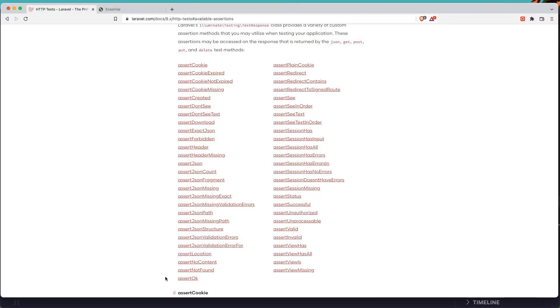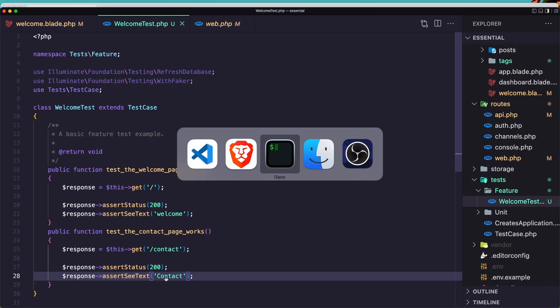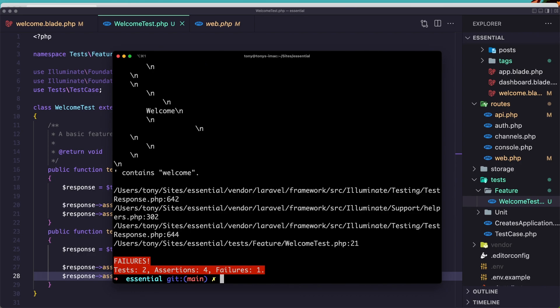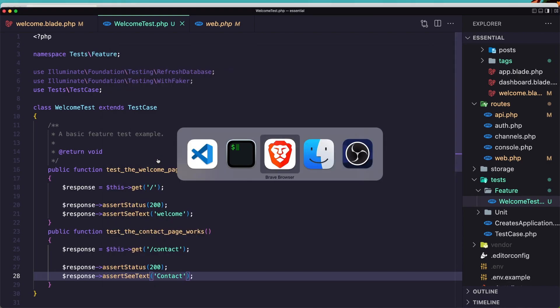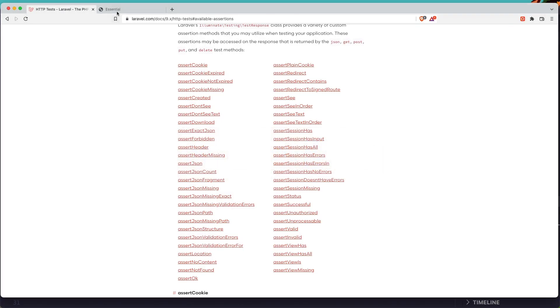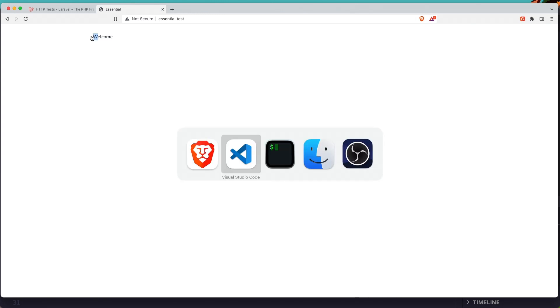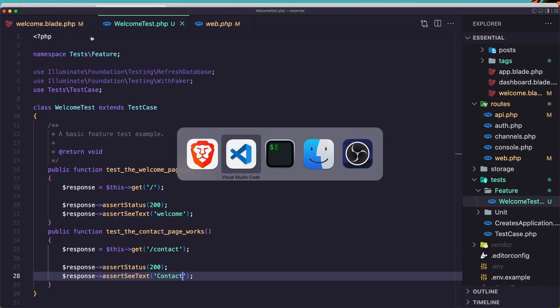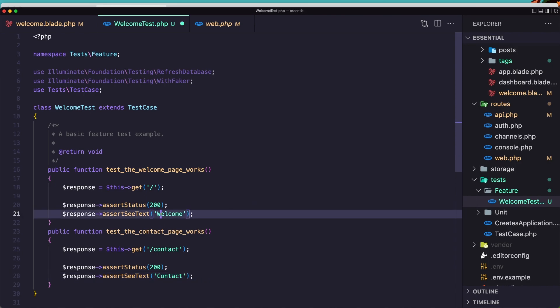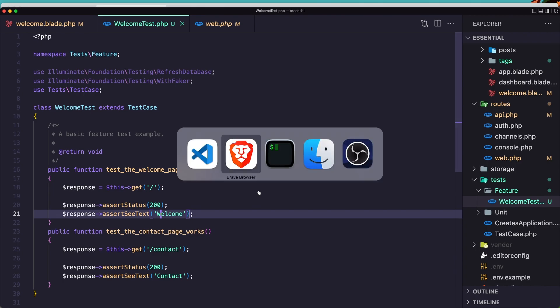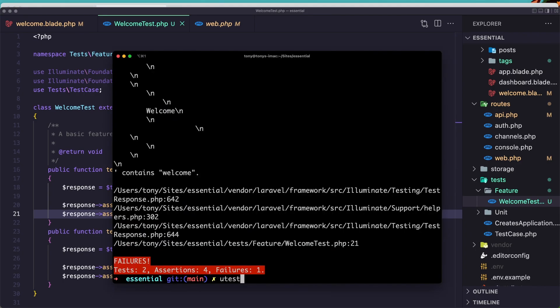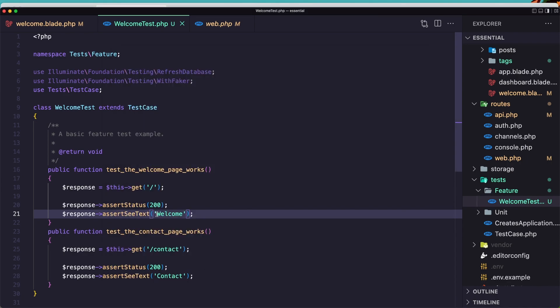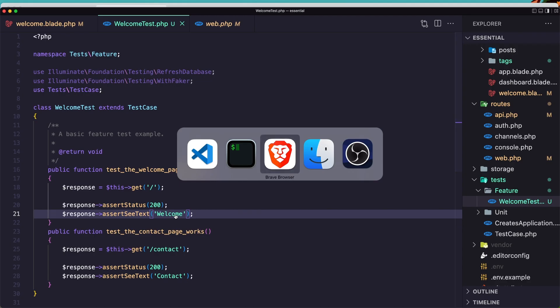If I save and let's run the test again, u test, we have two assertions, two tests, four assertions and failure. We have one containing welcome but we have welcome with W uppercase, and here we had lowercase. So let's say W uppercase now. And if I run again, it's going to pass. And now we have two tests, four assertions. So you need to add exactly what we have in here.